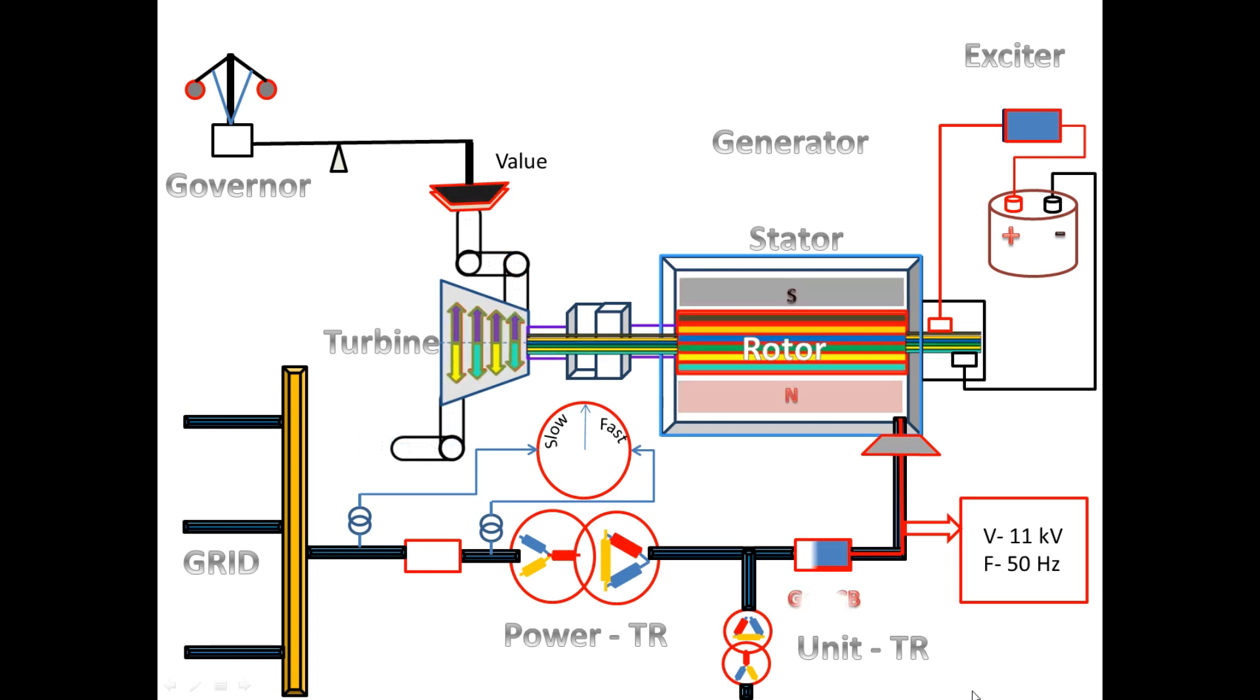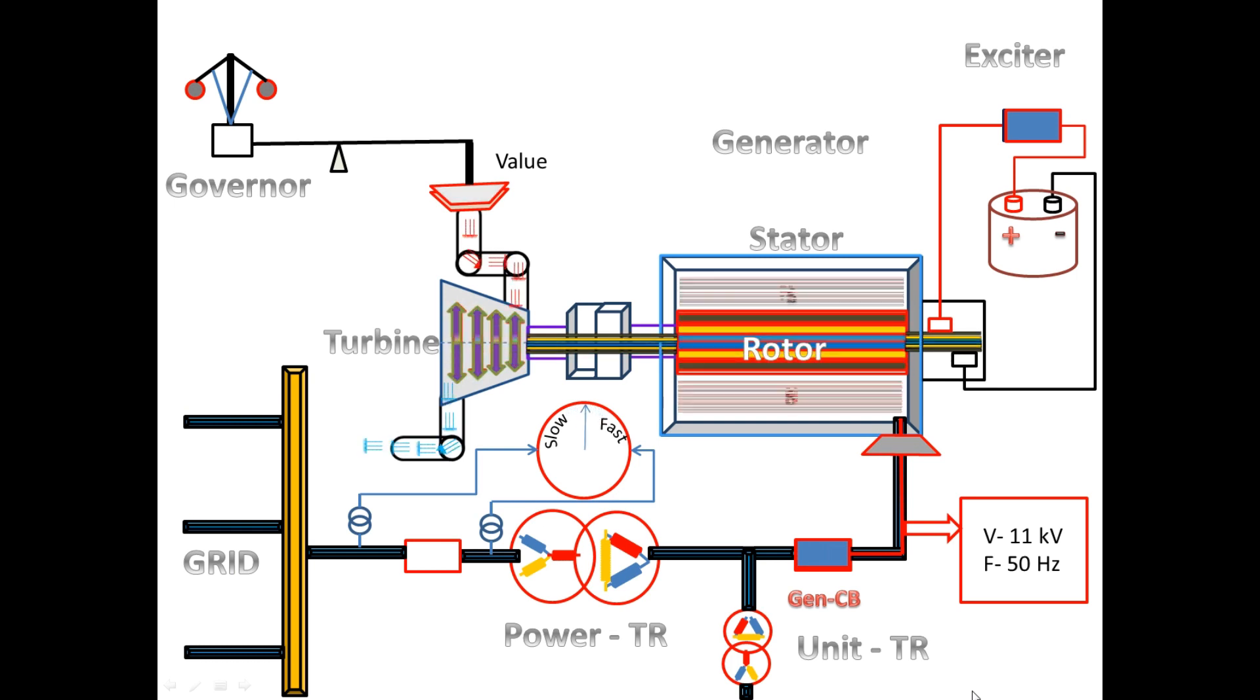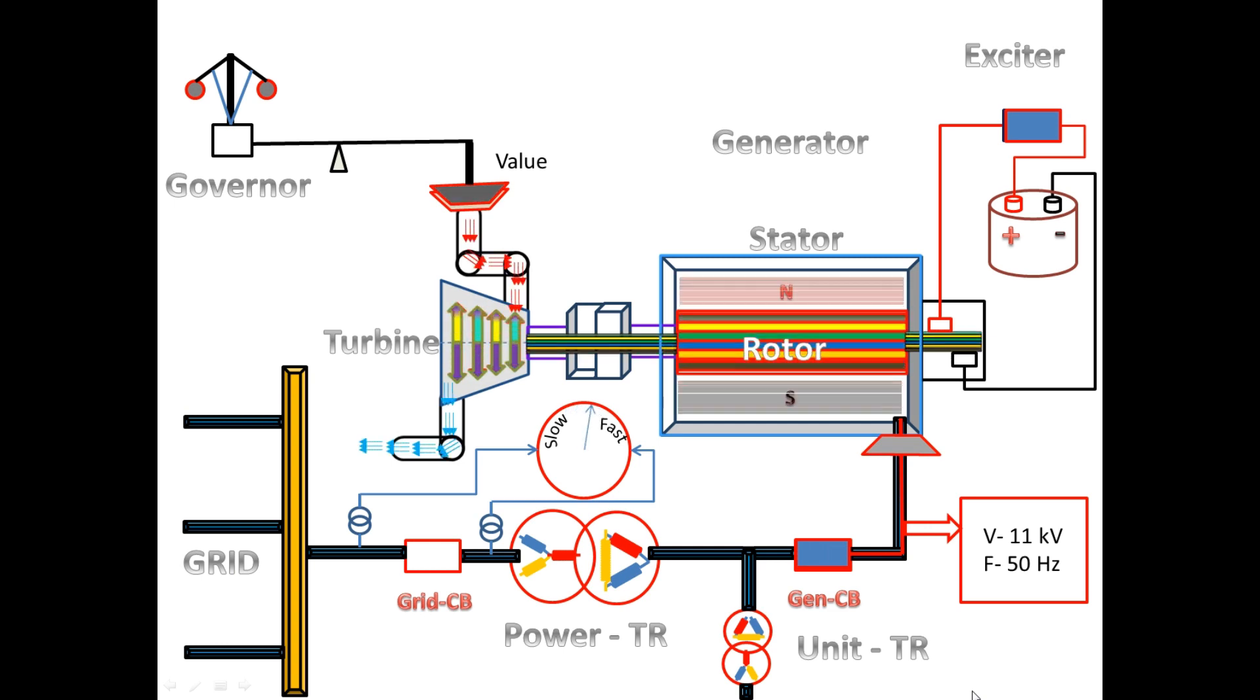When the generator breaker closes, the unit transformer and power transformer get power supply. To close the grid breaker, we have to check synchronizing between the grid and power transformer.